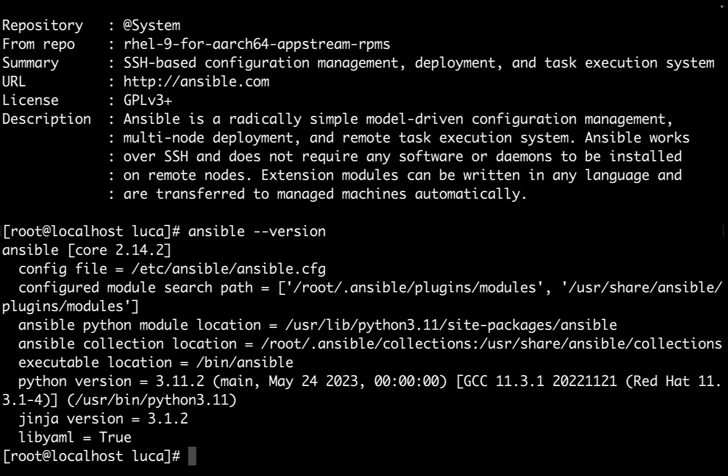Instead, we get the full information about Ansible. We see it's Ansible core 2.14.2 as expected, and also some additional information about Python and Jinja that are very important libraries where Ansible is founded.